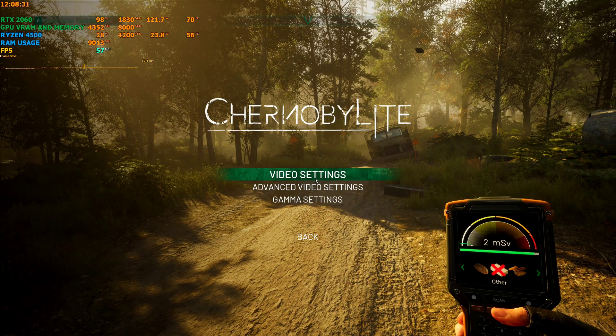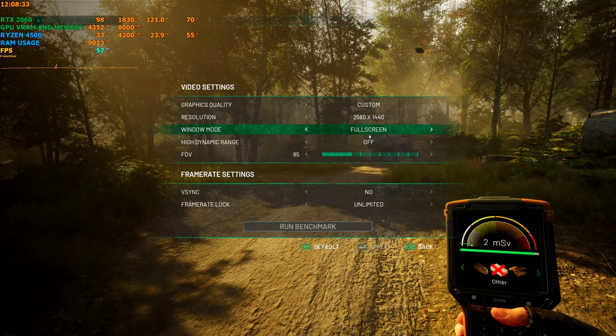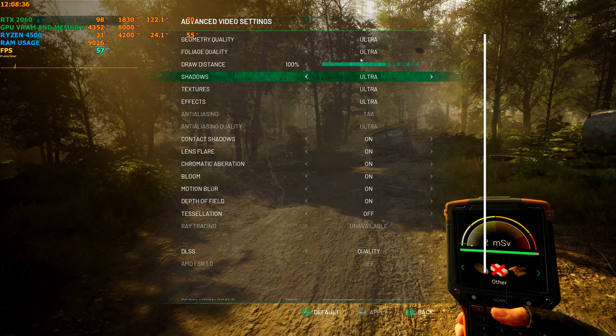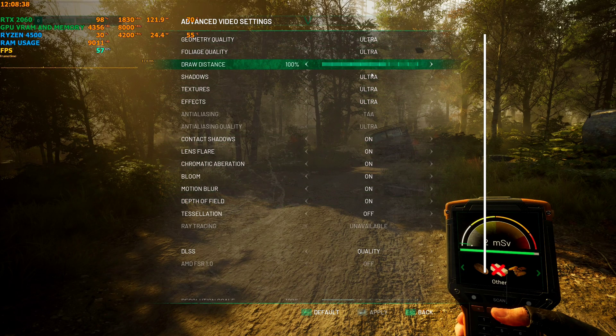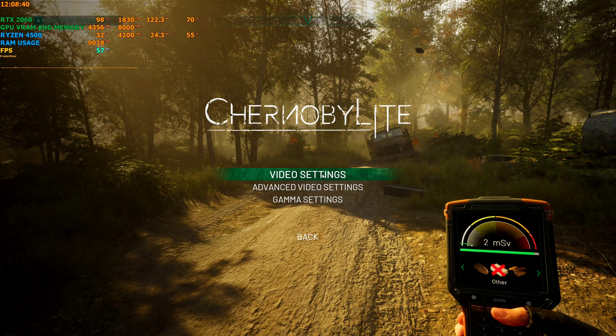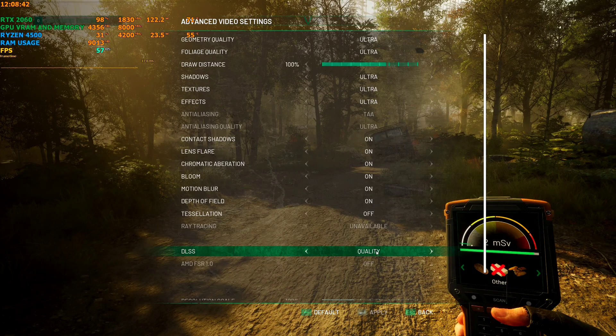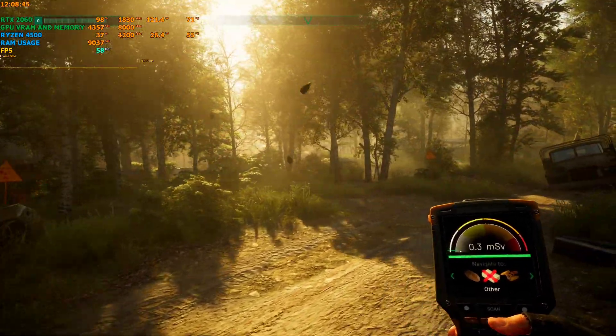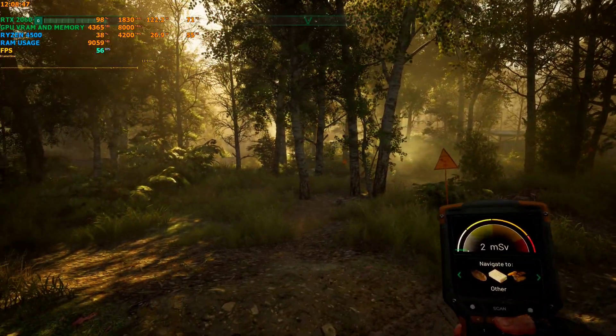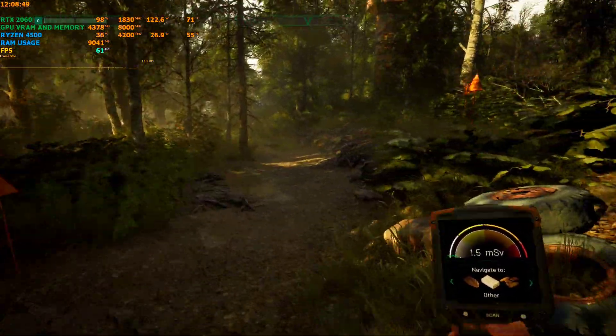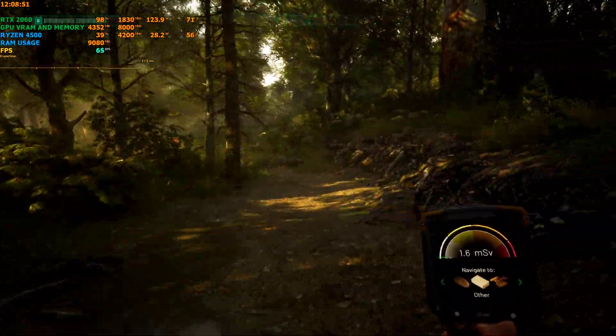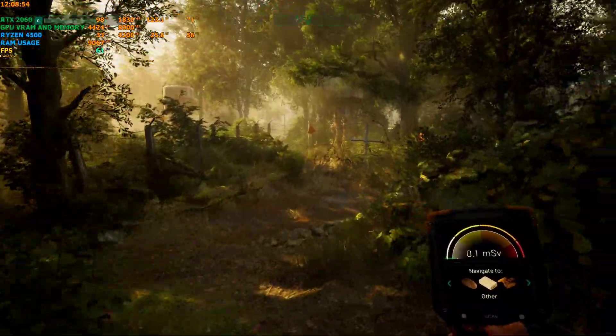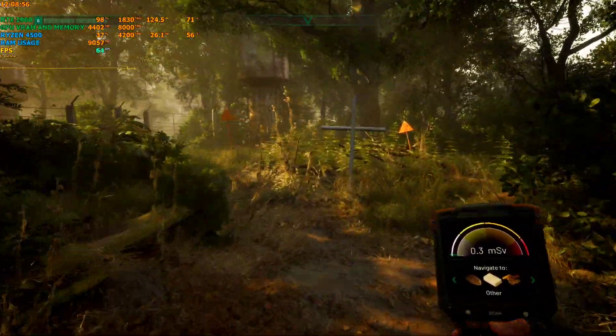On 1440p ultra with DLSS set on quality, I'm getting around 50 to 60fps, sometimes getting a little higher without the mod. Now we'll begin installing, so I'll quit the game first.